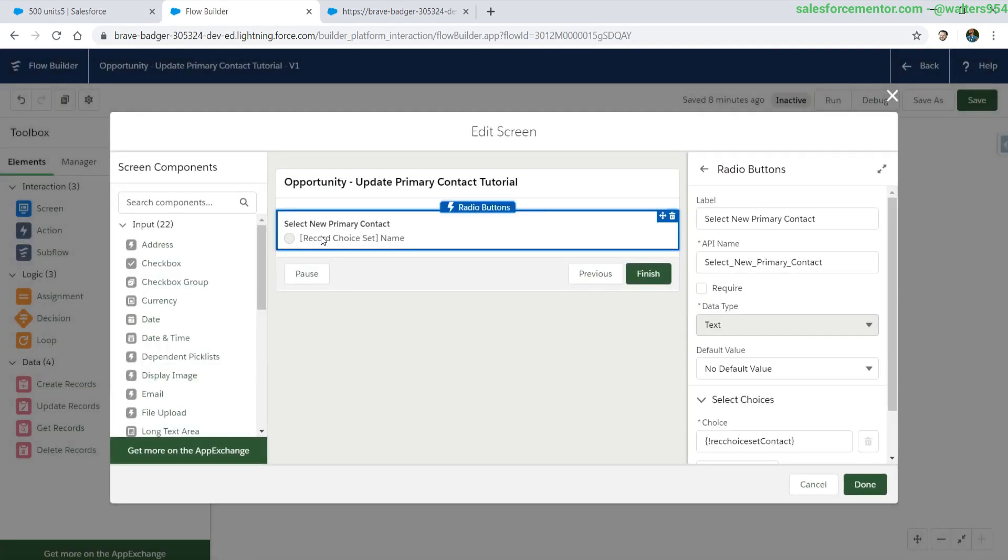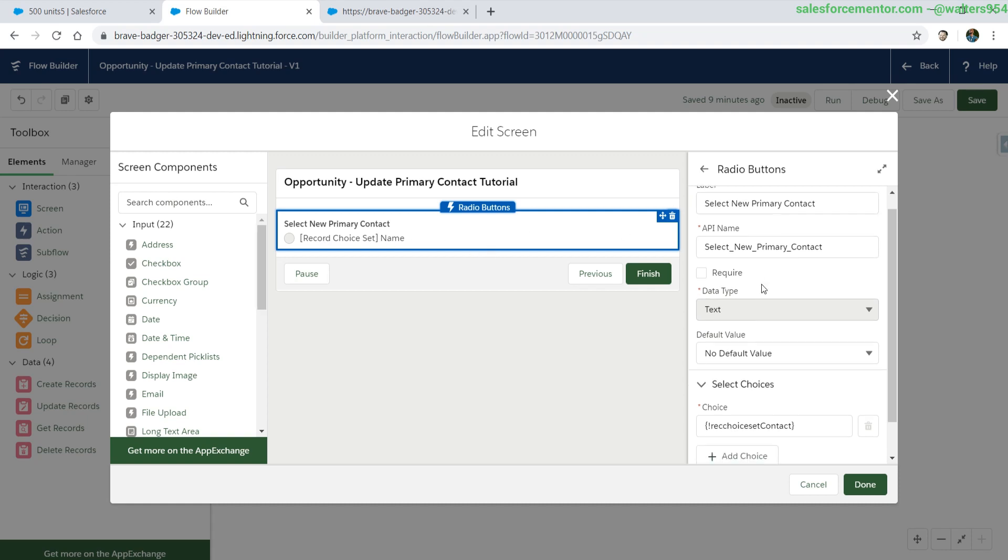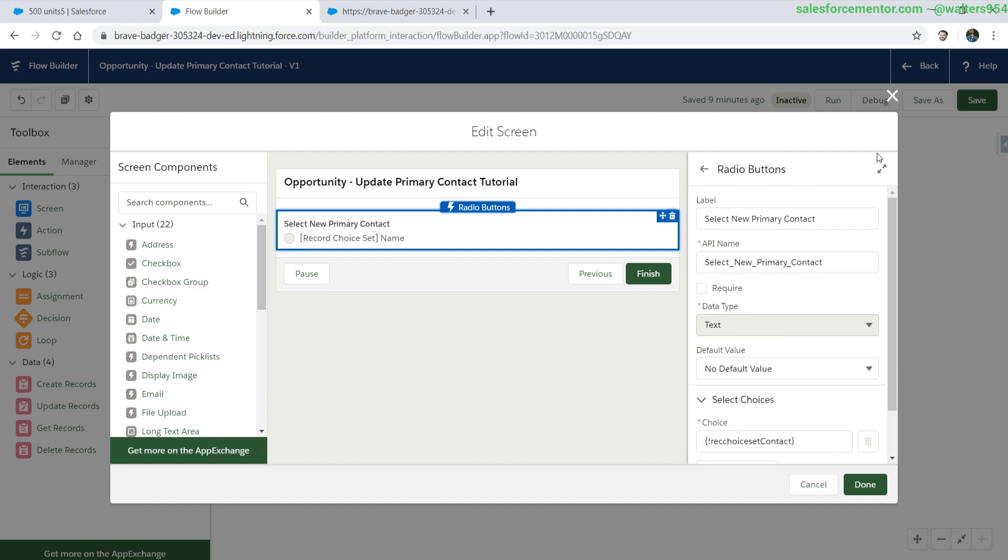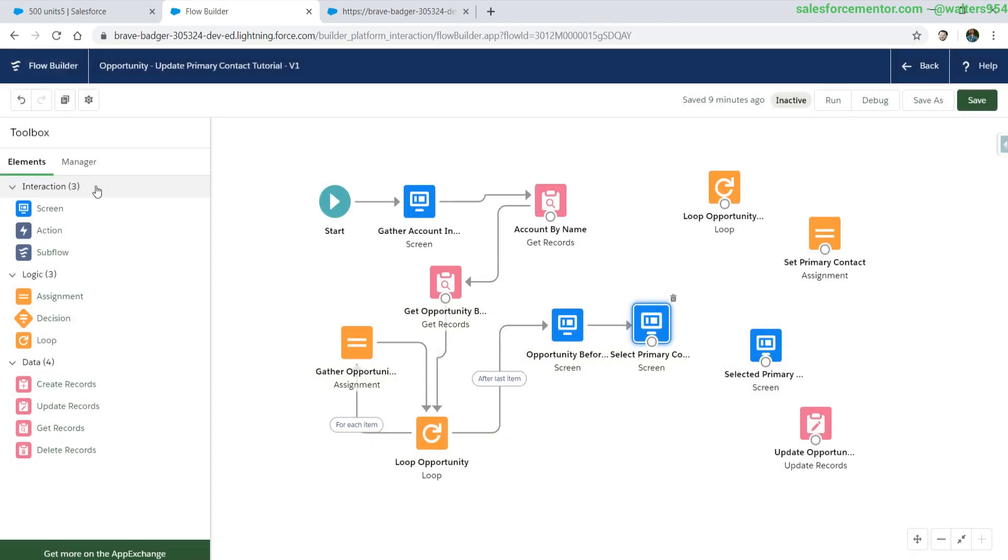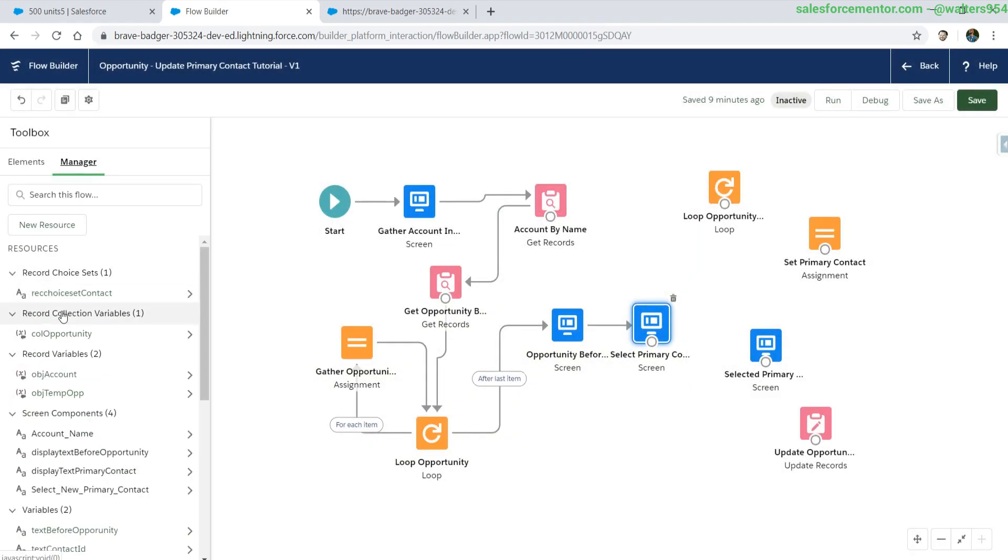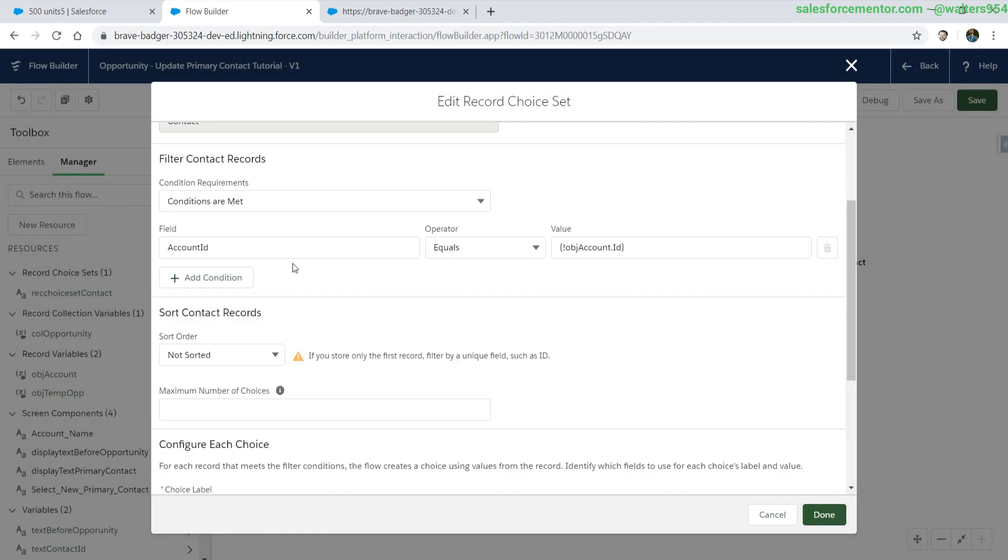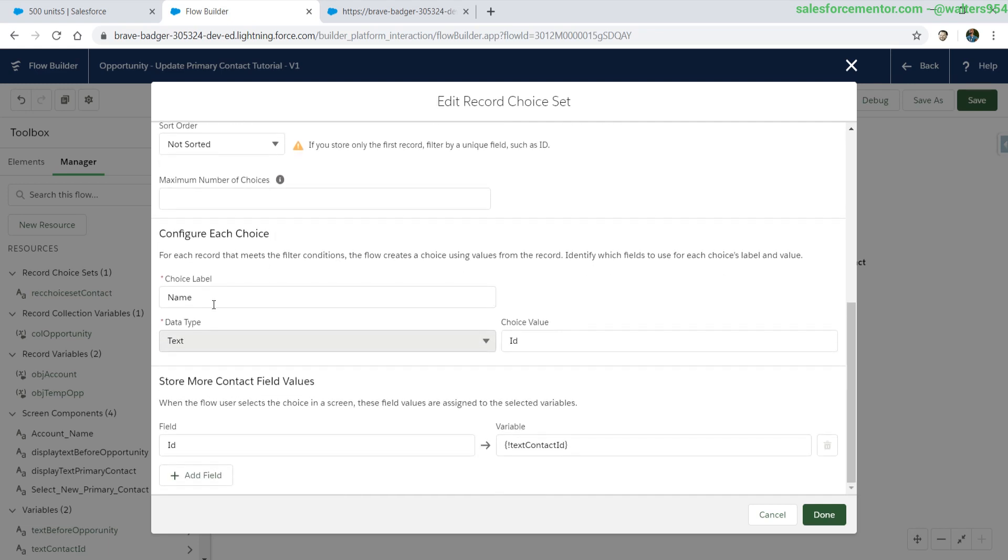Really quickly looking over the radio button primary contact selection, we have this radio button which has a record choice set. When we look at that record choice set, it's filtered down by the account ID. The choice label is name, the data type of the choice is ID. We are also, just for let's say doubling up, we are storing the ID into a text field.